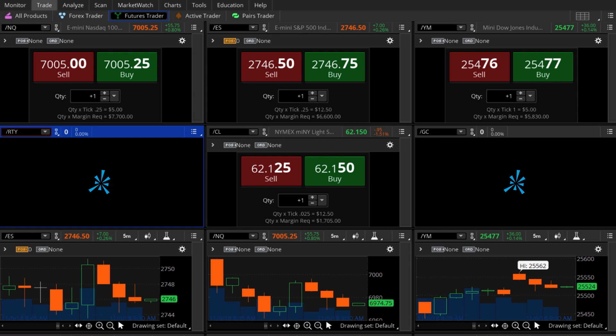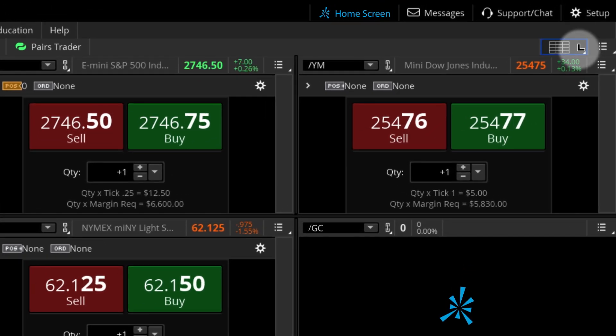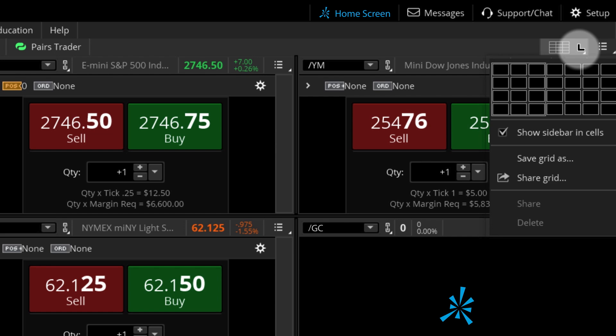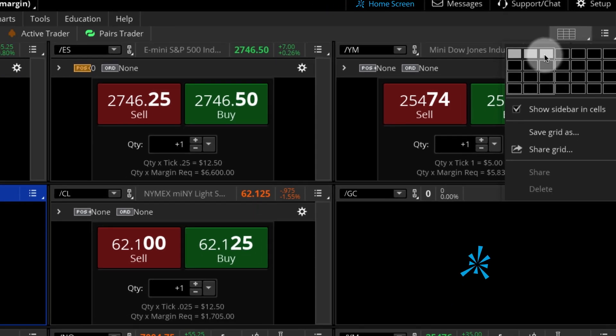We'll start by changing the number of panes. Having multiple panes is useful because it allows you to track different aspects of a particular futures product. However, opening too many panes can hide important information. For this example, I'll open three panes. To do this, I'll adjust the grid tool in the upper right corner of the screen. Then, I'll adjust the view to one row and three panes.